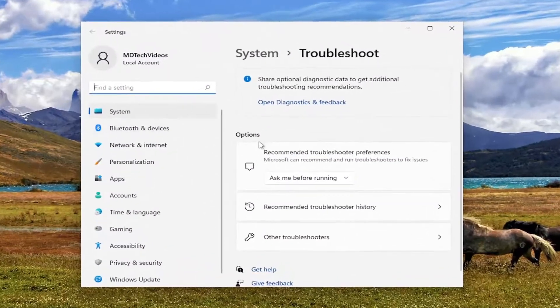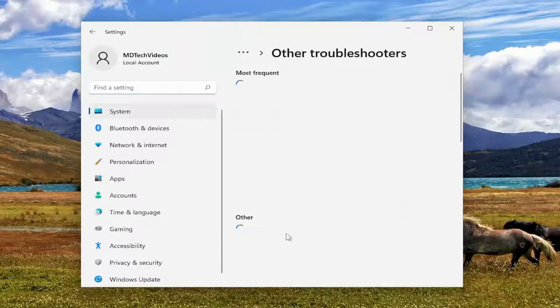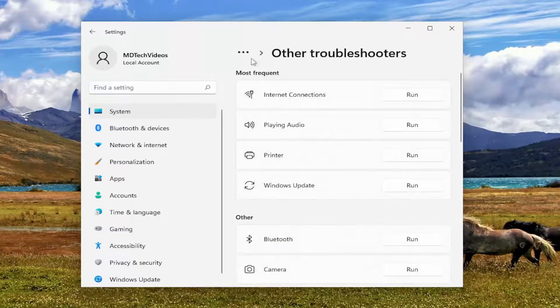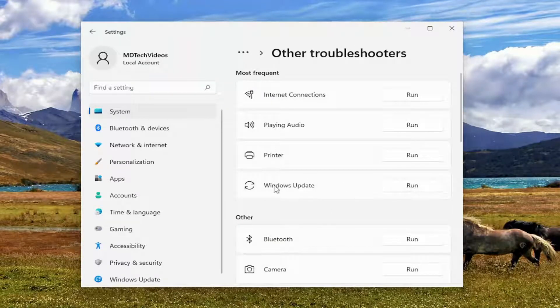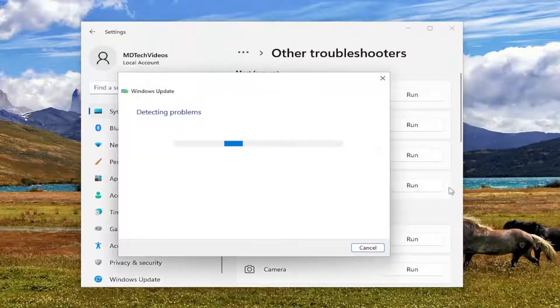On the right side, underneath Options, you want to select Other Troubleshooters. And now underneath Most Frequent, we're going to select the Windows Update Troubleshooter and select Run.